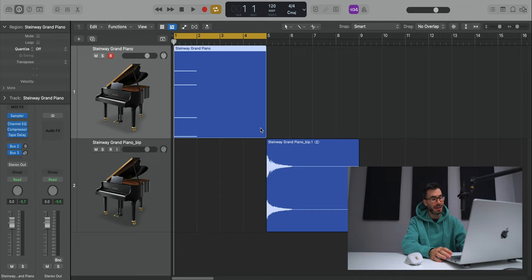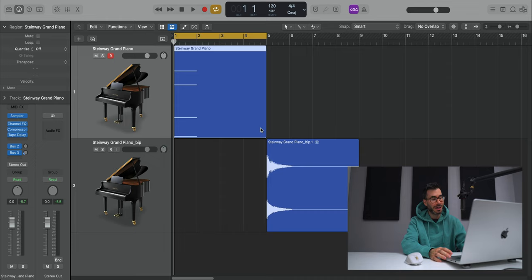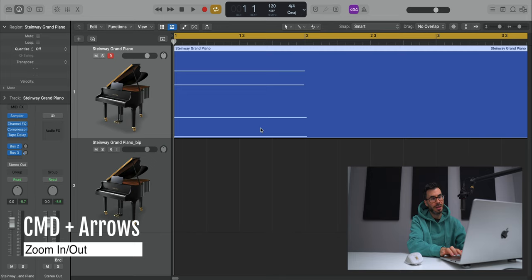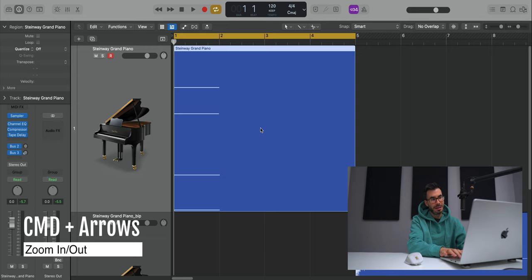Or you can go ahead and use the keys on your keyboard, hold down Command, arrow right to make it horizontally bigger or arrow up and down to make it vertically bigger. But it just doesn't beat the smoothness of using the scroll wheels on your mouse.